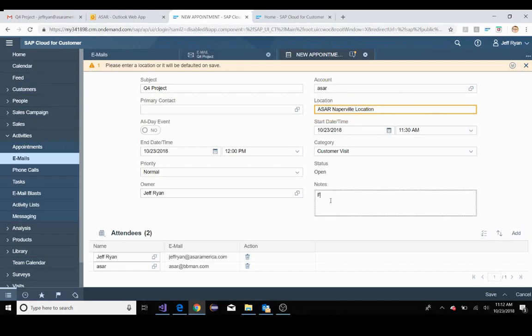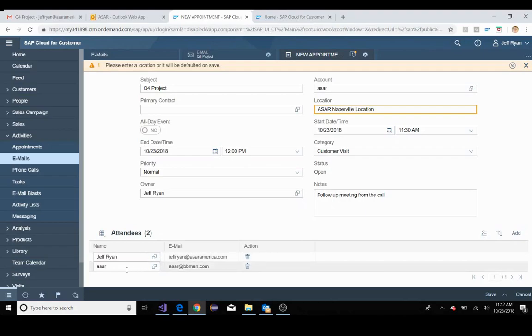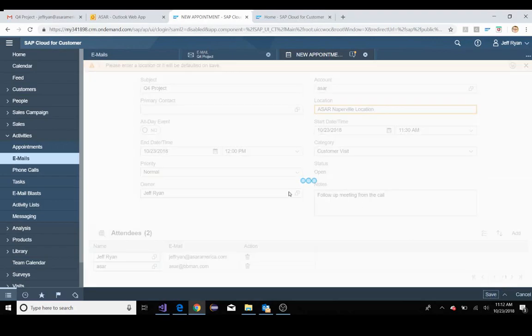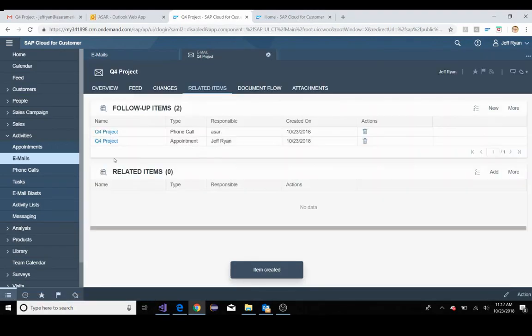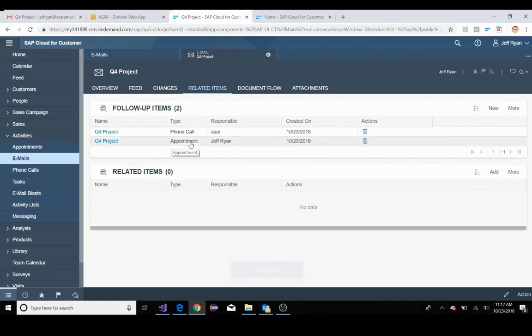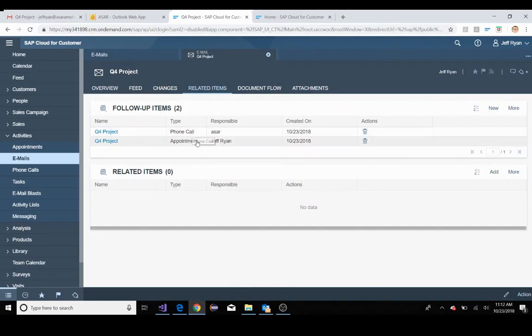And notes, I'll just say this is a follow-up meeting from the call. Attendees, it automatically will pull in ASAR like it did for the email. I'm going to save this. And now you'll see that I have an appointment as well as a phone call that was set up earlier.